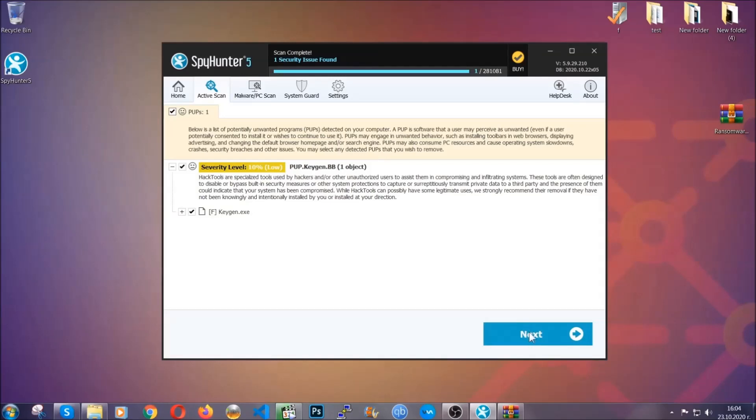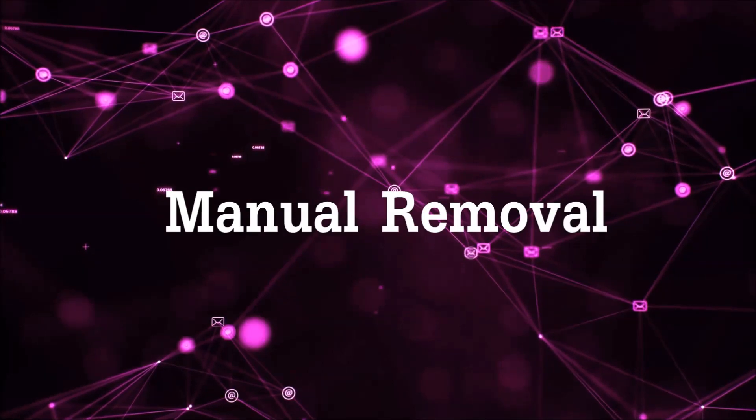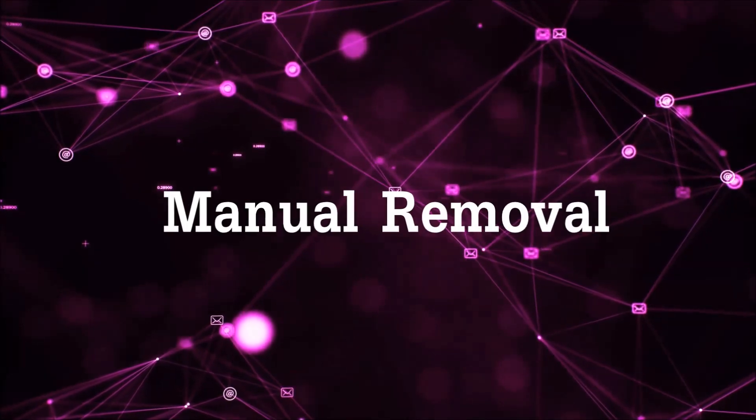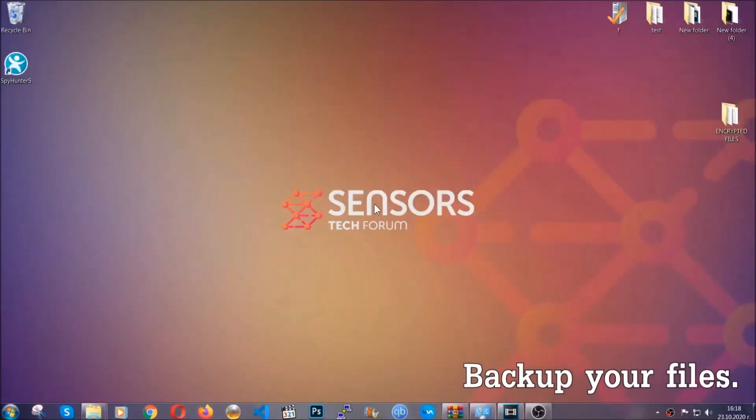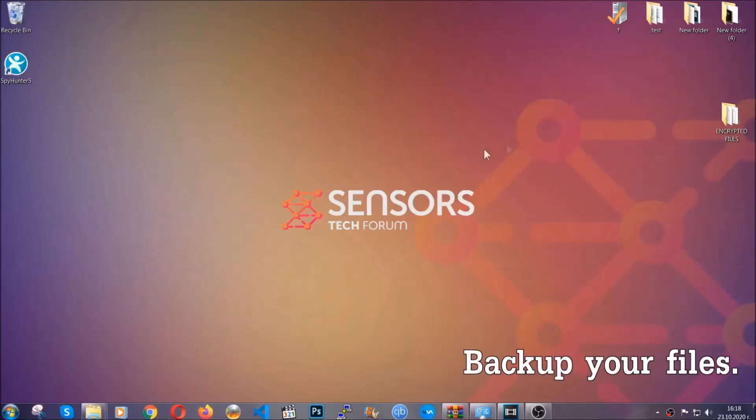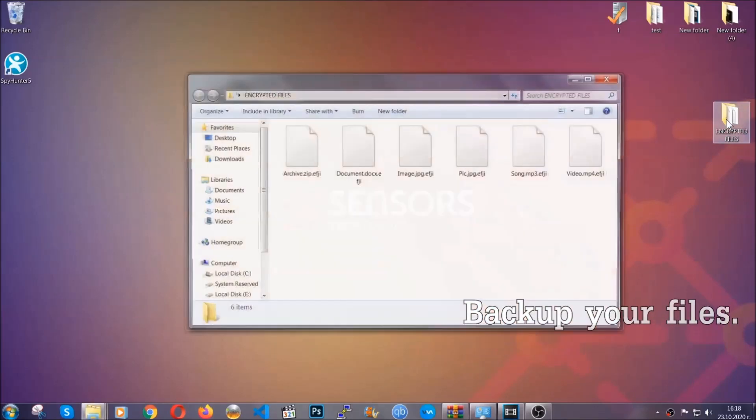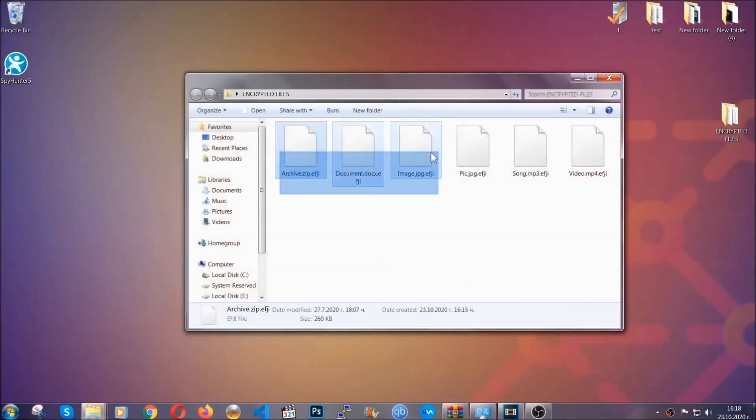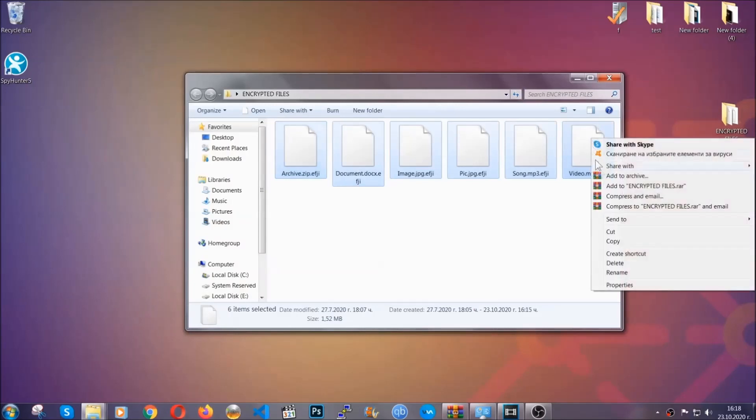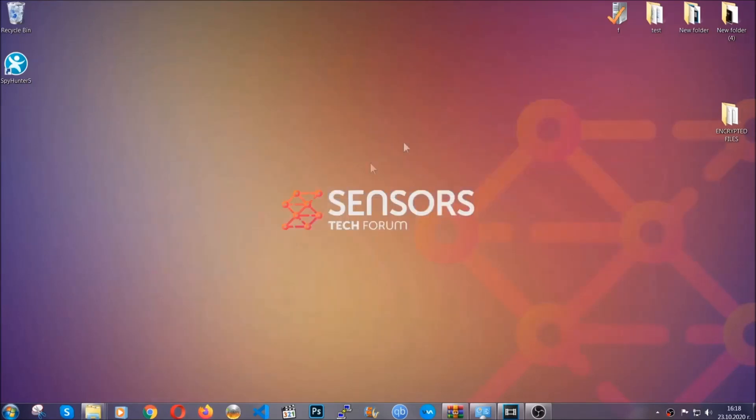Now so much for the automatic removal. Let's get on with the manual removal. For the manual removal, I highly suggest that you backup the encrypted files and that you have some experience with removing threats. What you're going to do is copy the files on a flash drive or anywhere else on your computer, because you never know what's going to happen.